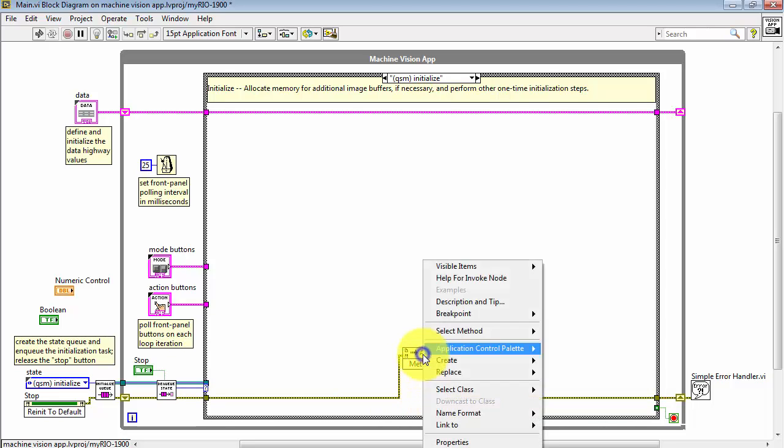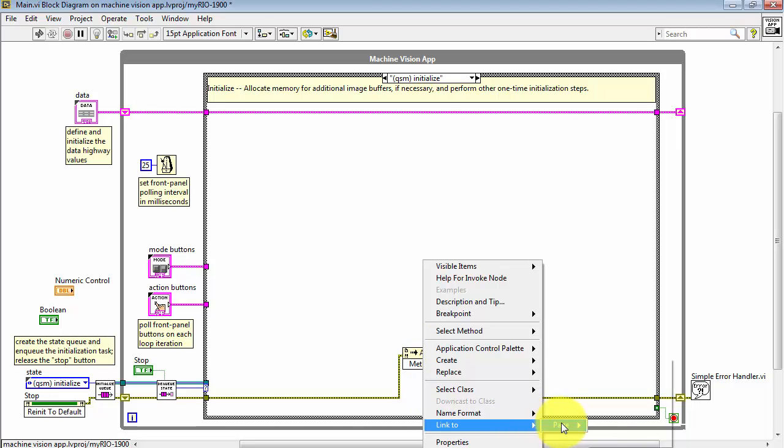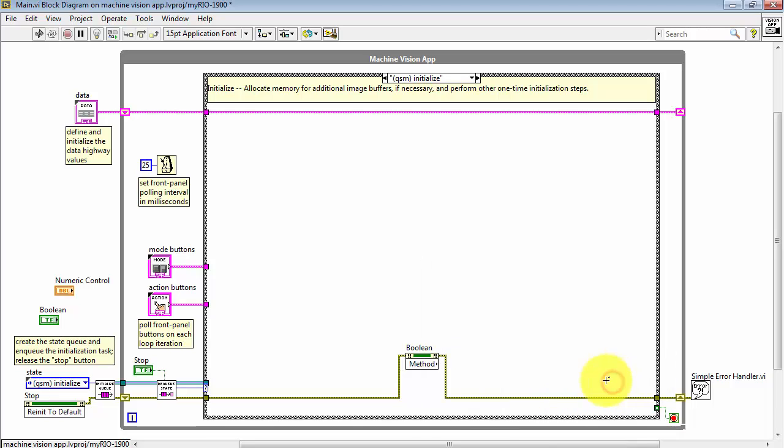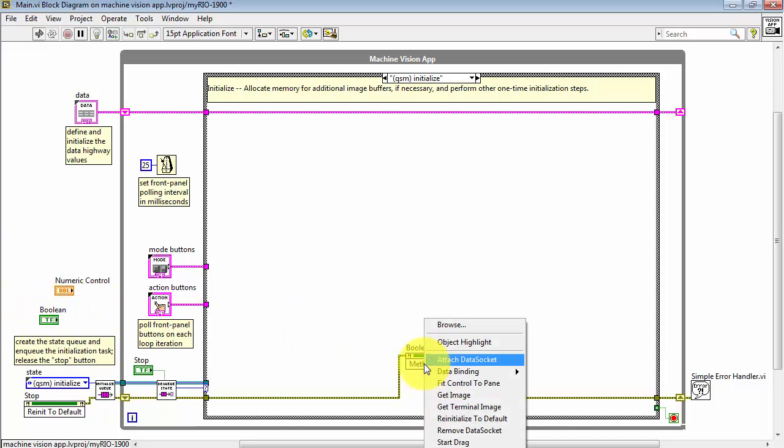Then right click and choose Link to Pane, and then select your front panel control of interest. Right now I'm selecting this boolean control. Choose the method and set that to Reinitialize to Default.